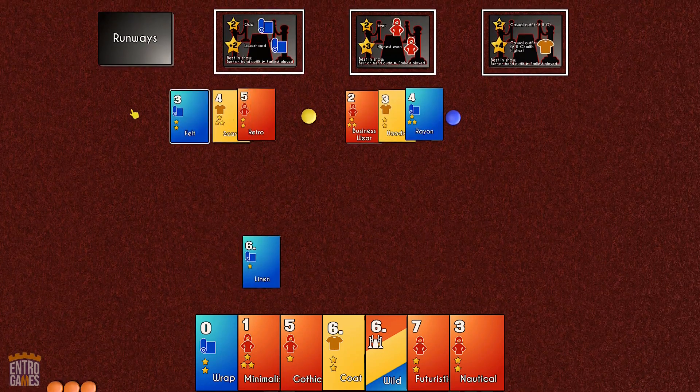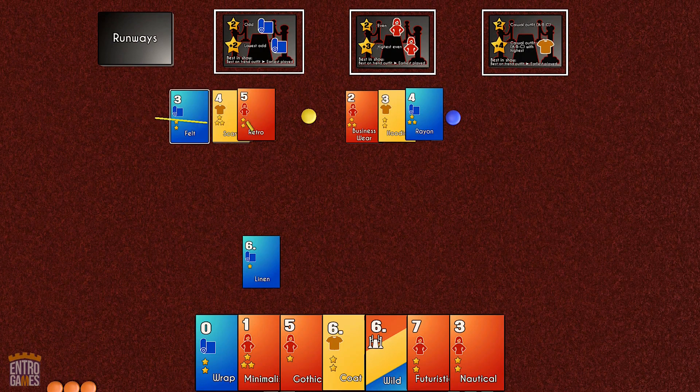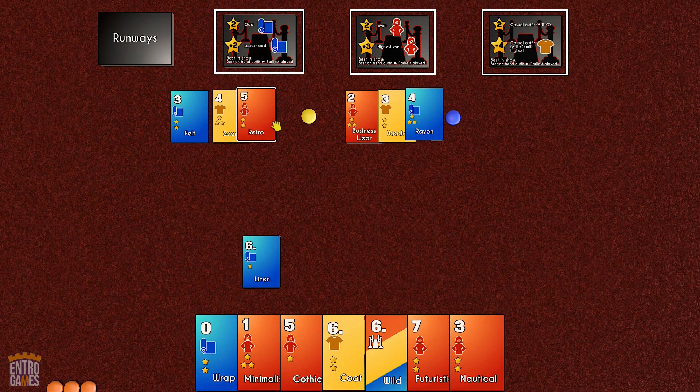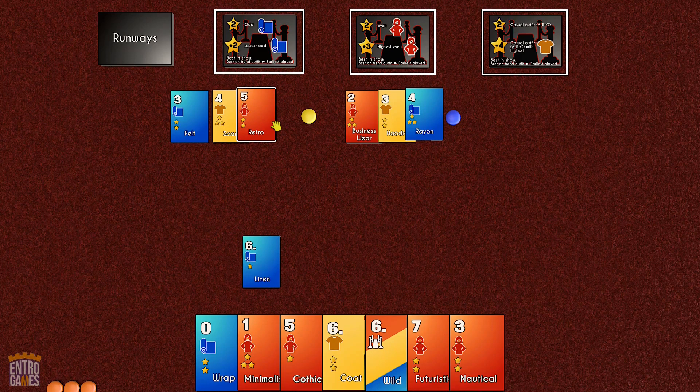The card you play must be the same color as the one you take. This is a great way to make your own outfits worth more points or to mess up an opponent's outfit.